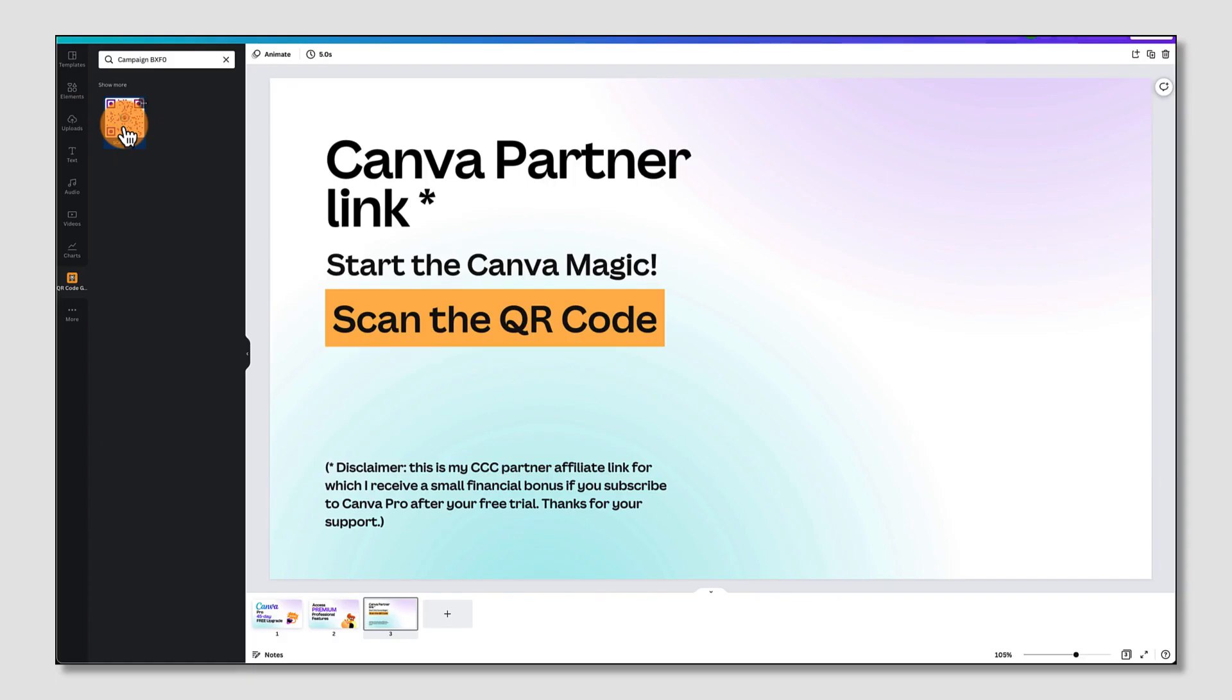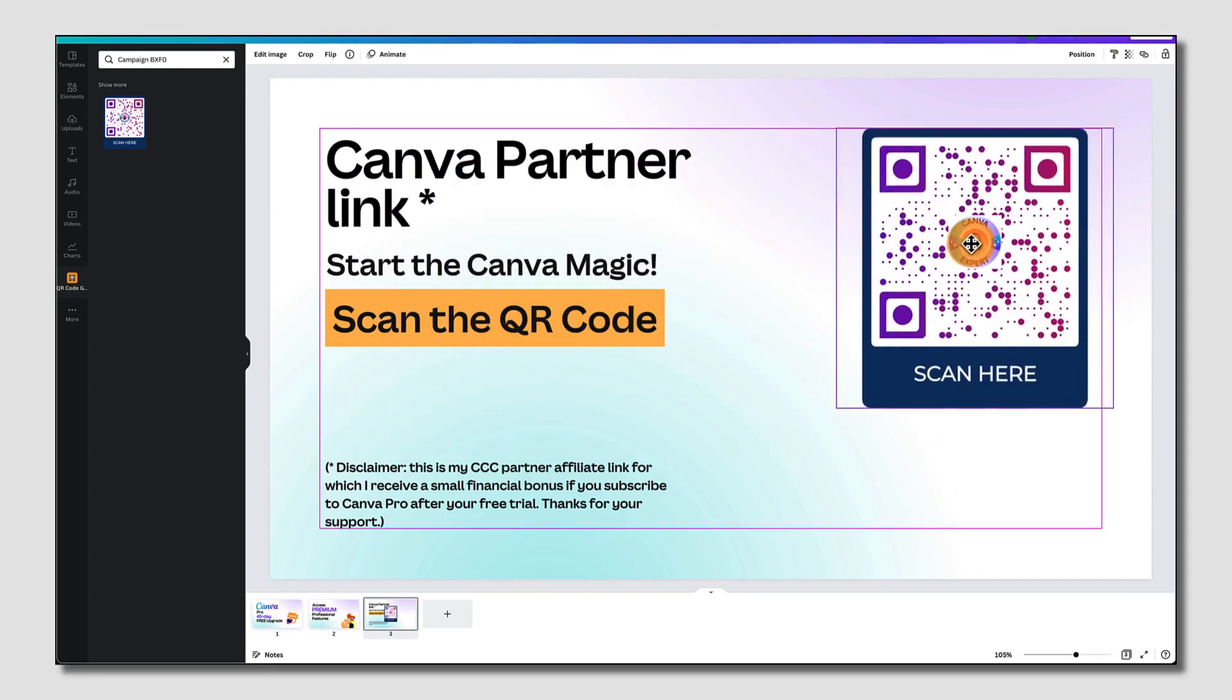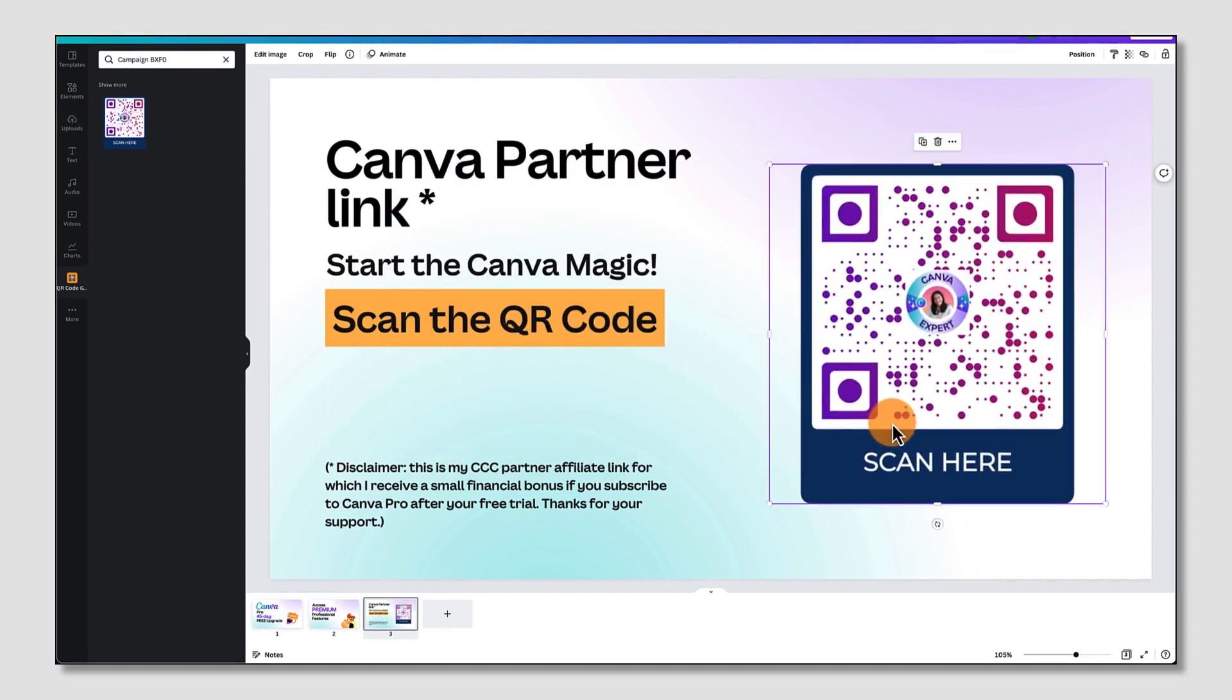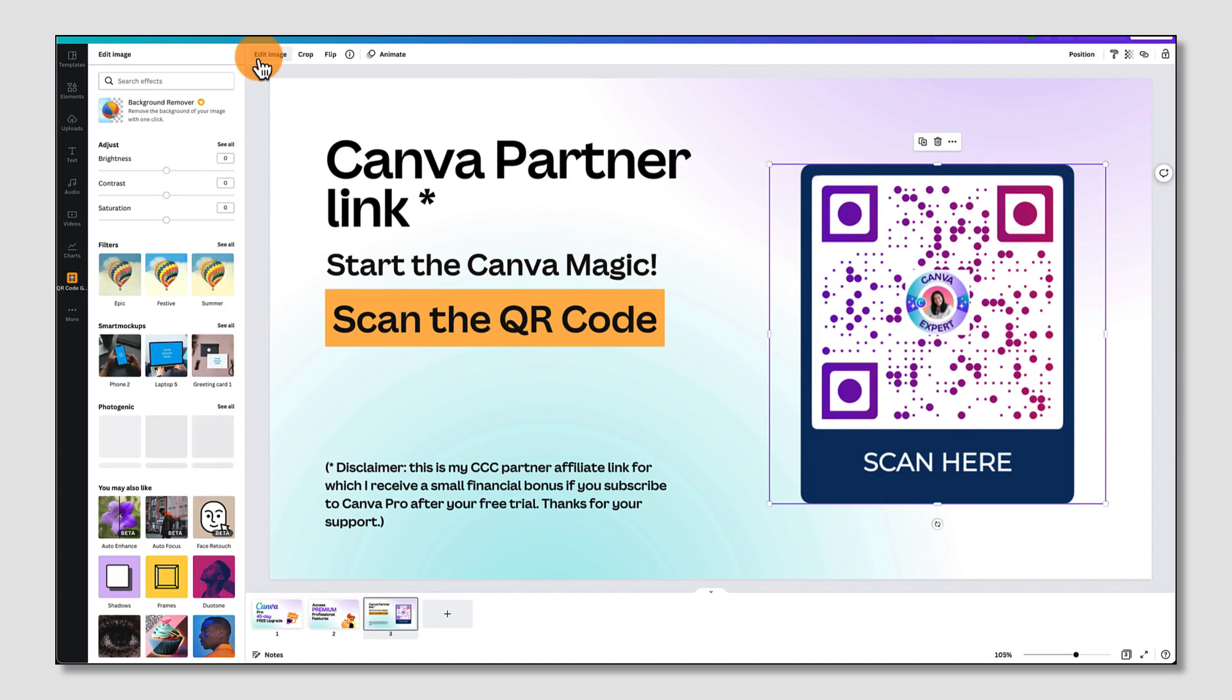Now all I need to do to add it to my Canva design is click on it to upload it to my page. And now I can move it around my template, resize it. If you're being really smart, you can also add it to a mock-up, just to make it a little bit more professional looking.